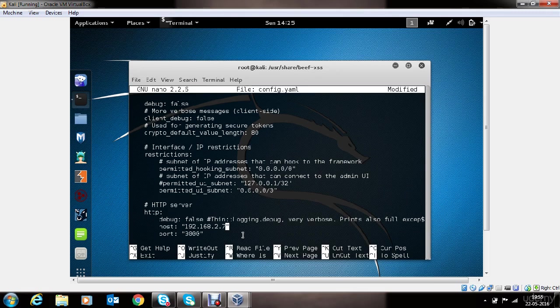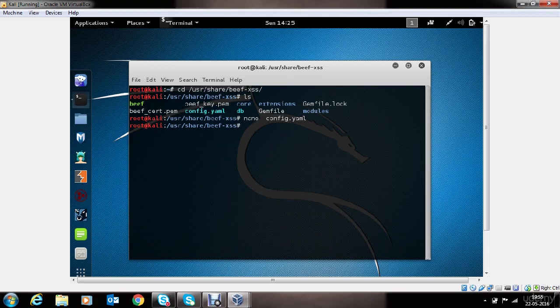Now let's save the changes to the configuration file. We will do so by hitting control O, then enter, then control X. At this point, we are ready to start the BEEF program.